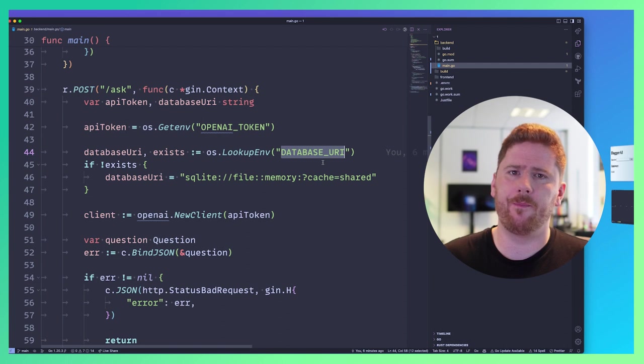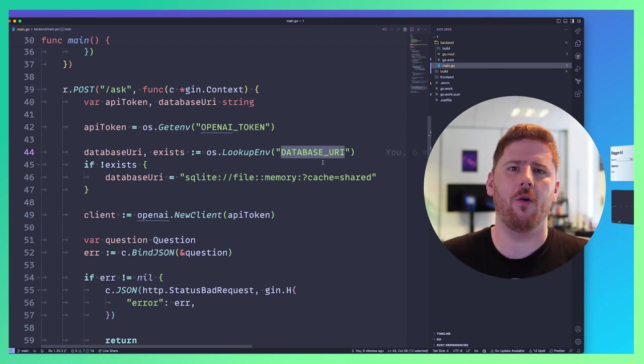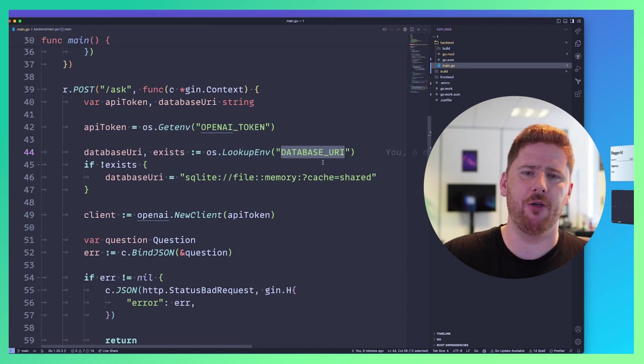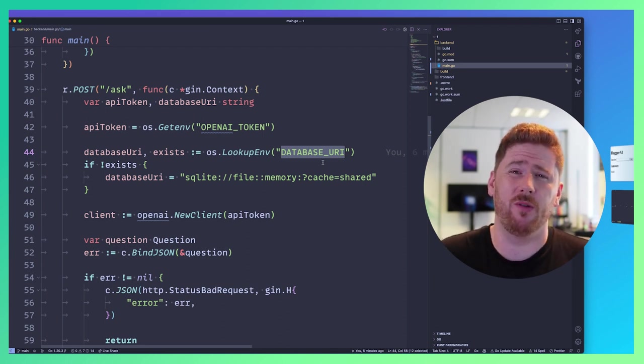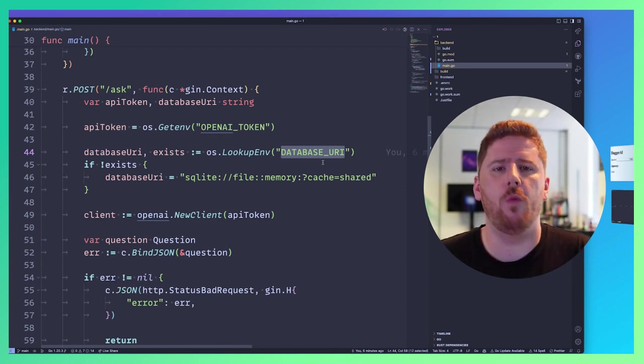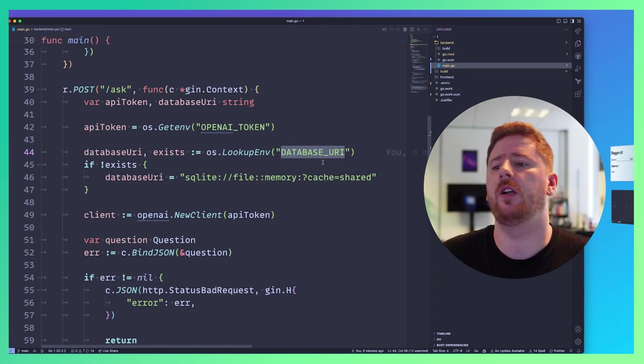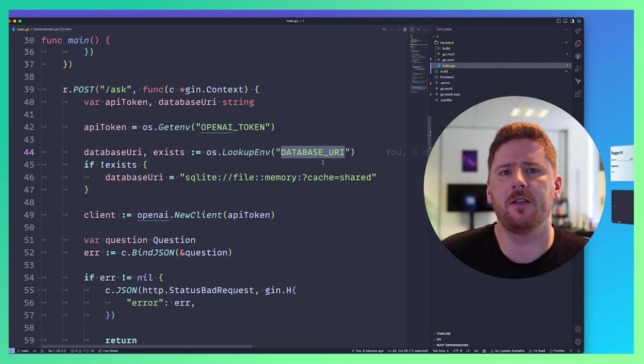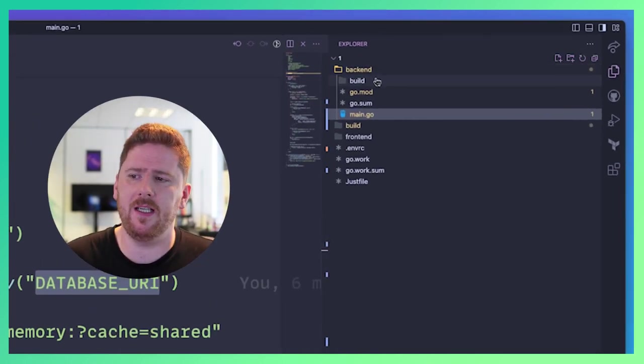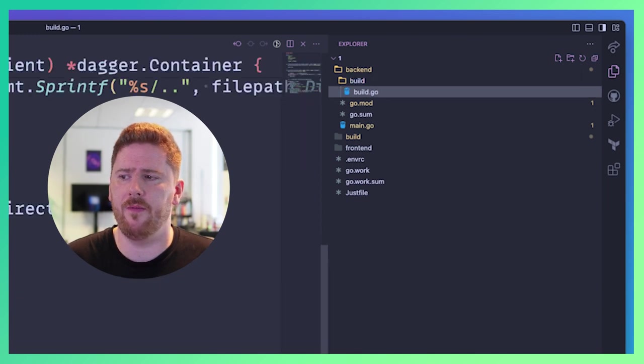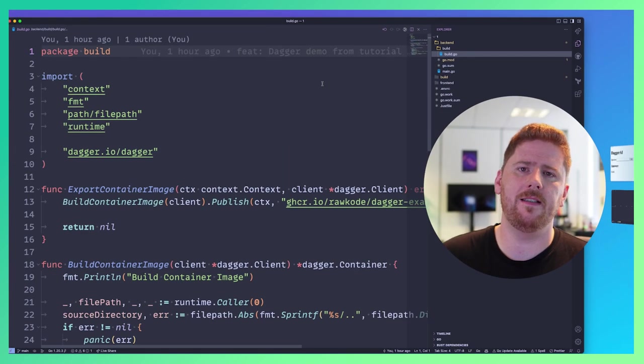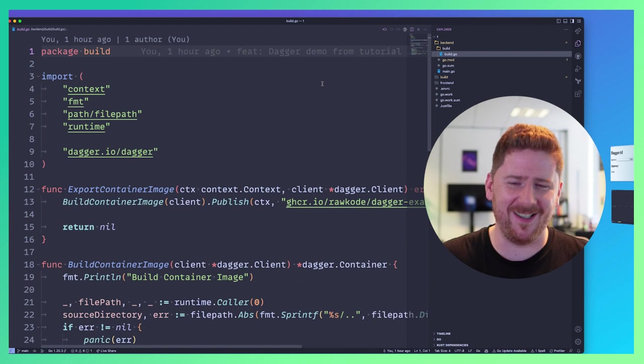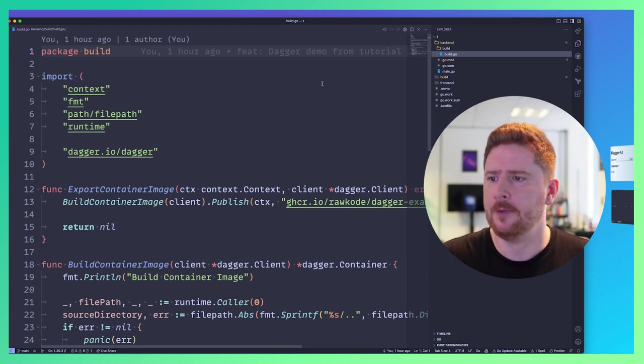I'm also a big believer that when you write code, the code that you use to orchestrate it, manage it, build it and run it should live right next to it. We shouldn't be shipping this stuff away to another repository or another directory. It just doesn't make sense. So you'll see here, I have a build directory with a build.go. This contains the Dagger code and functions that are specific to this individual service.